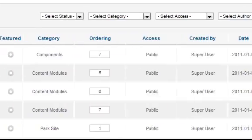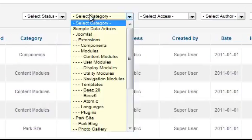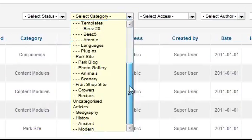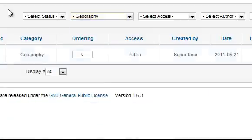You can also filter by category. And if you have more than one person using the site you can filter by author.